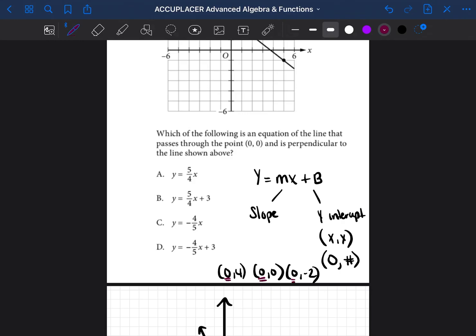So if someone asked what is the y-intercept, you would just use the second number. In the case of (0, 4), the y-intercept is 4. In the case of (0, 0), the y-intercept is 0. And in the case of (0, negative 2), the y-intercept is negative 2. So if I were to enter this into an equation based on the y-intercept, whatever that second number is, is what I would enter in for b.